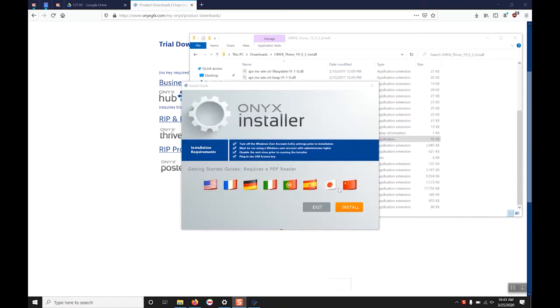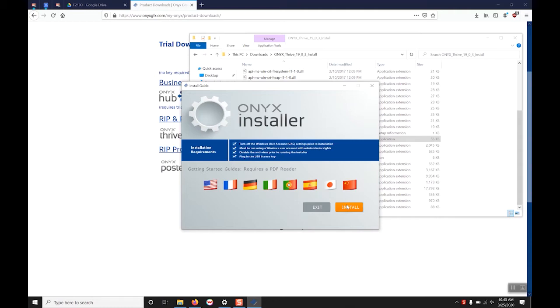The next screen you will be greeted with is the Onyx installer install screen. Select the install button to continue. If Windows asks you for permission please grant it.